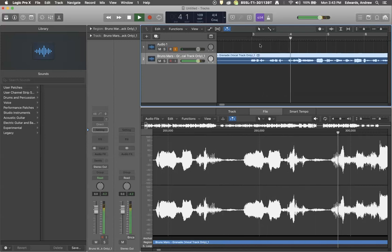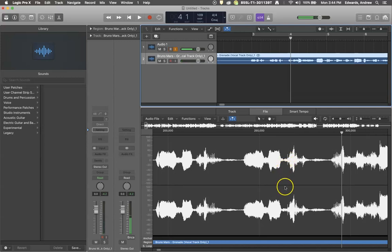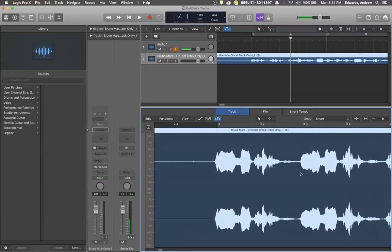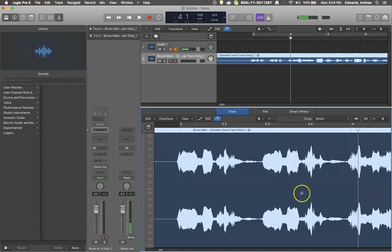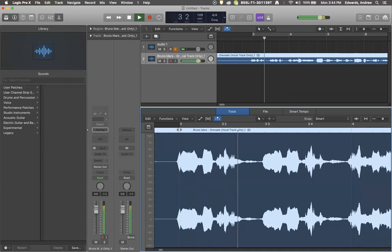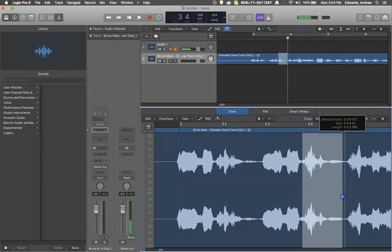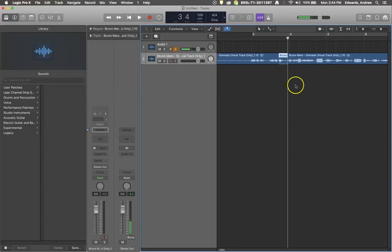Easy come, easy go. We're going to make the word 'go' repeat itself several times. If you double click on the audio, you can get in and take a good, close look at what you're dealing with. This area here is the word 'go.' If I come below the line with my marquee tool and select, now I've got the word 'go' separate.